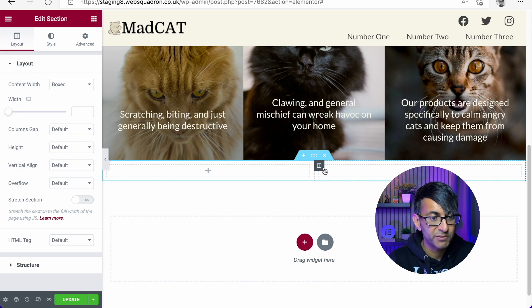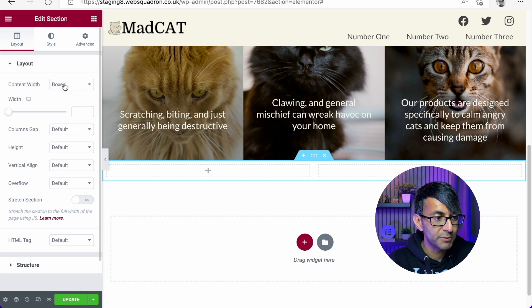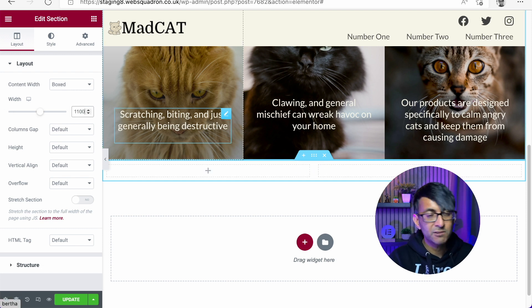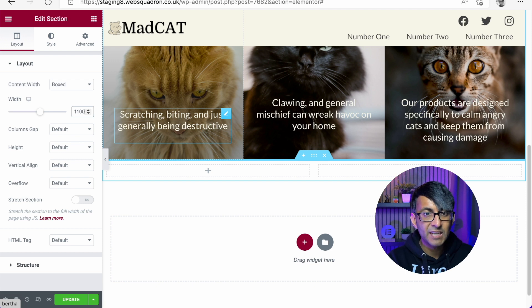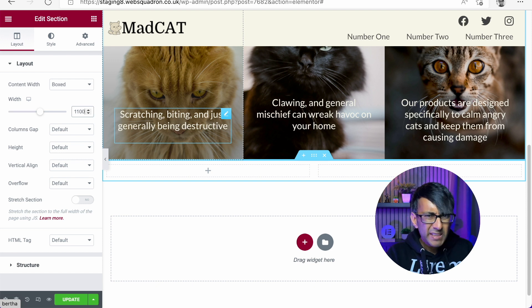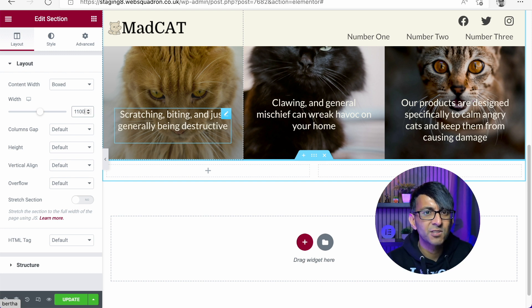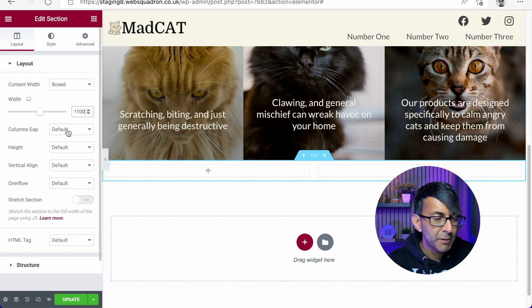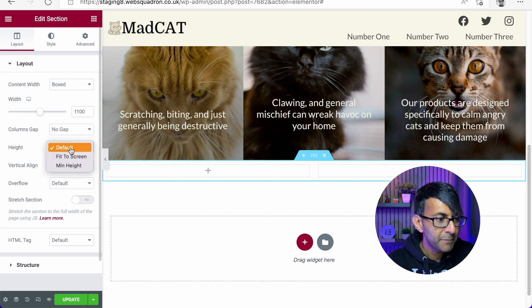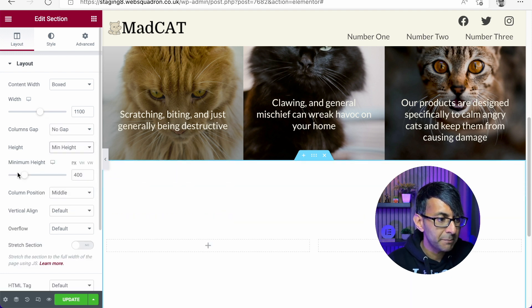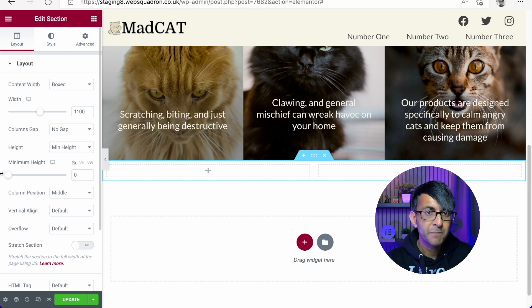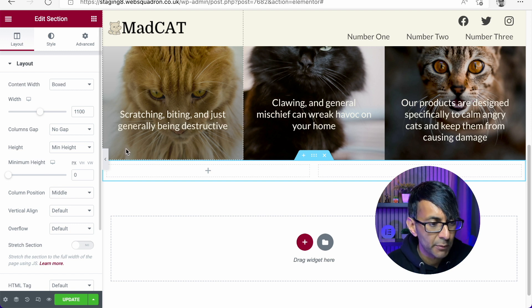We've got a section with two columns. I'm going to go over to the section. And the first thing I'm going to do is I'm going to set this to be a boxed and I'm going to set it to be a boxed of 1,100. That means the items in there are never going to stretch the full width of the screen. It just means that it's nicely in the center or however you want to align it. I'm also going to set the columns gap to be no gap and the height for now, I'm just going to set it to be a minimum height of zero.